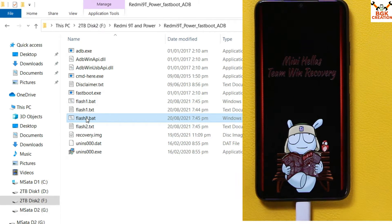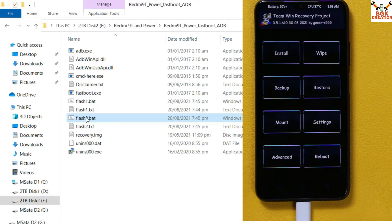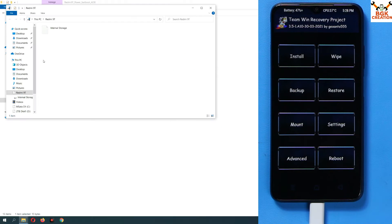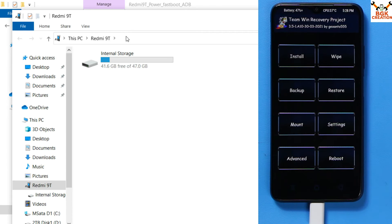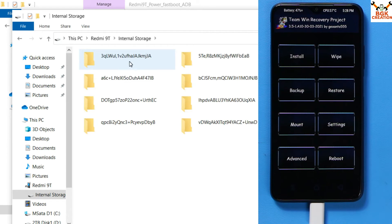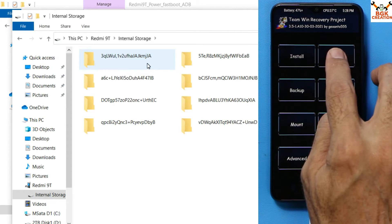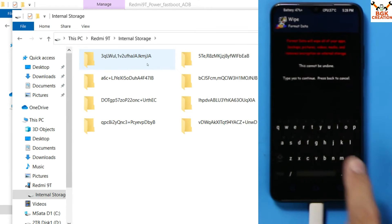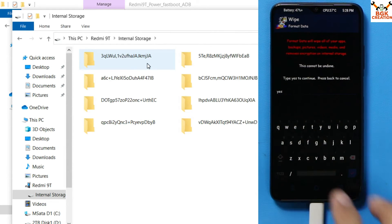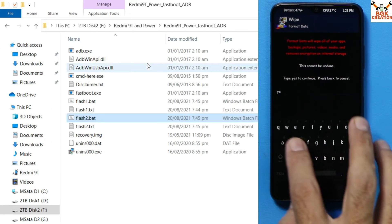Wait until the custom recovery screen appears, then release the Volume Up key after you see the custom recovery screen on your mobile phone. The mobile phone's internal storage will appear on the computer screen. Double-click internal storage and you will find it is encrypted — we need to decrypt it first. Come back to the mobile phone screen and tap on Wipe.